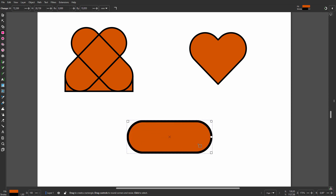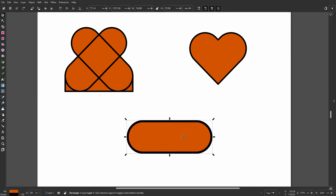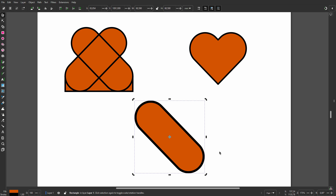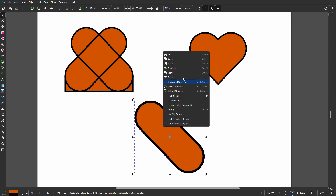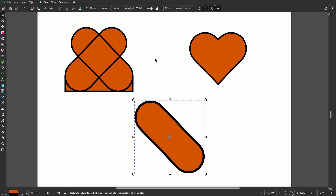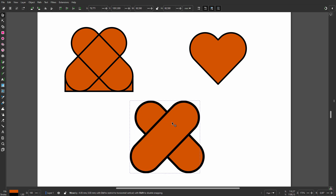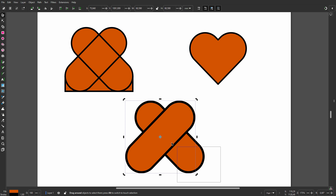I press the spacebar to go to the select tool. When I click on the rectangle again I can rotate the object. Holding Ctrl, I can rotate in 15-degree increments — I will rotate 45 degrees. I duplicate the shape, click on the flip object horizontal icon, hold Ctrl, and move them a bit closer.